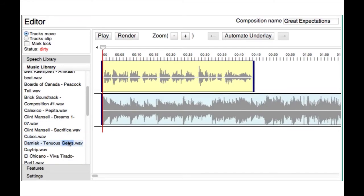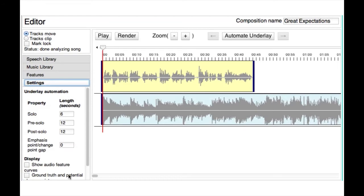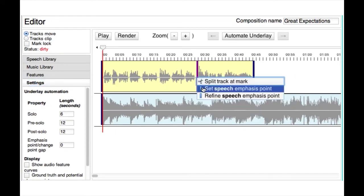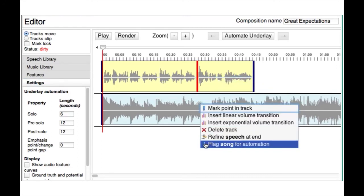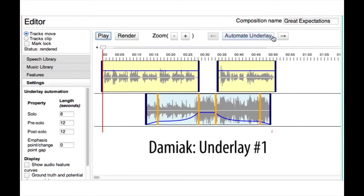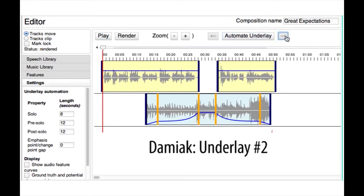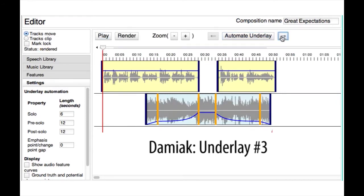Here, the user selects the song and specifies the emphasis point. Based on this input, the system generates several candidate underlays from the song by automatically identifying potential change points, aligning these to the emphasis point, and adjusting dynamics.